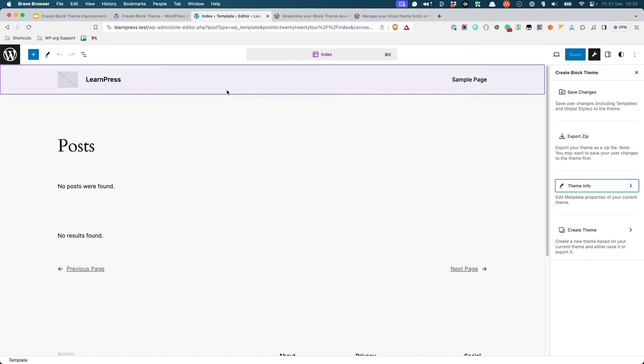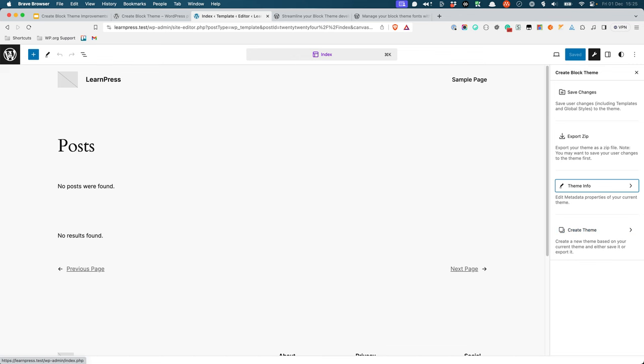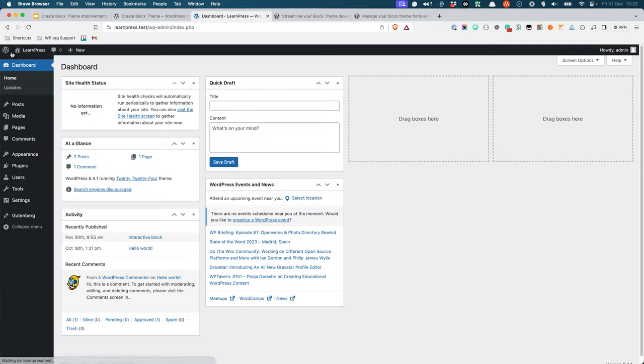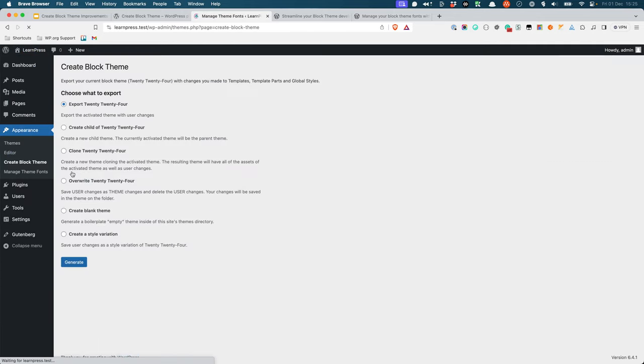This means that you no longer have to save your changes in the Site Editor, and then go all the way back to the Create Block Theme page to save or export your theme.